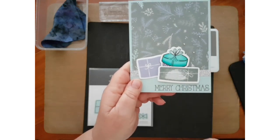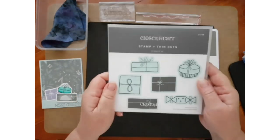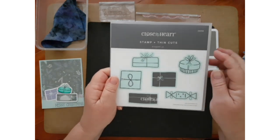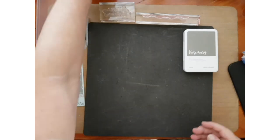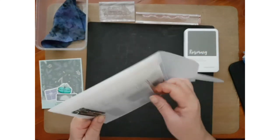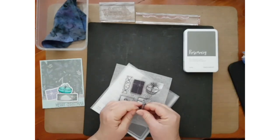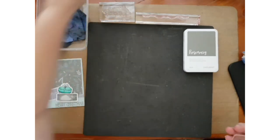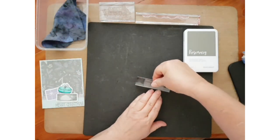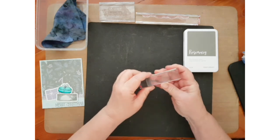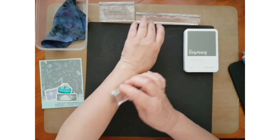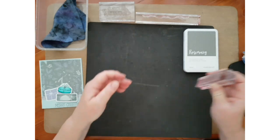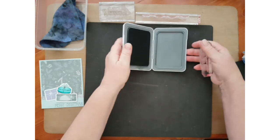We're going to be using this stamp which also has a thin cut. Remembering to put it on an appropriate size block and I'm going to season it again even though it's been used. We're using one of our new colors, Rosemary.